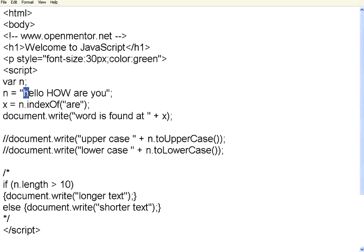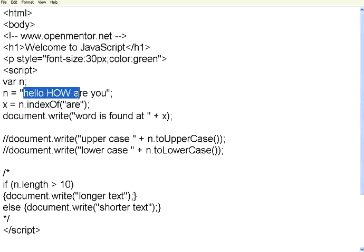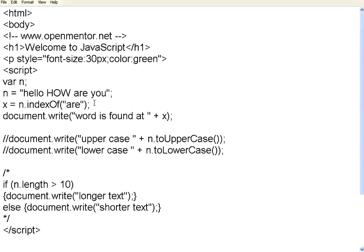So here, 0, 1, 2, 3, 4, 5, 6, 7, 8, 9, that's a space. 10th position starts with r. Now what I am going to do is, I am going to change this word DARE. You know this DARE is not in this string. So let us see what it returns.